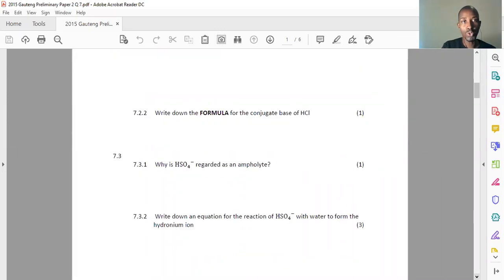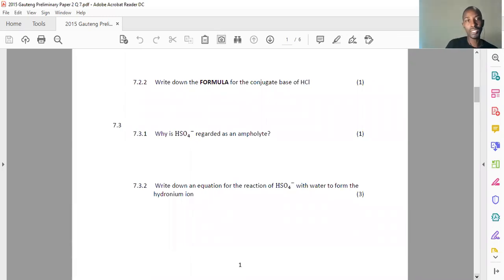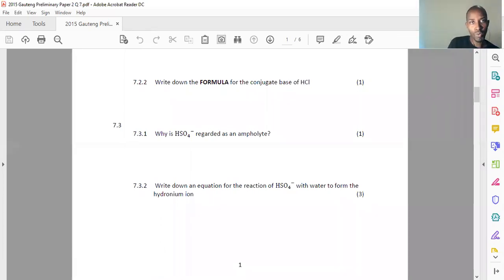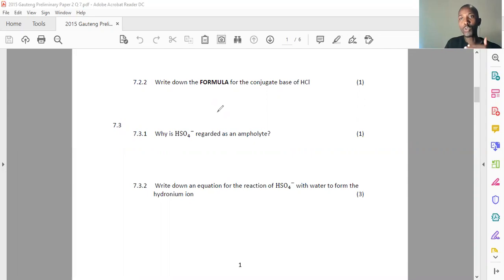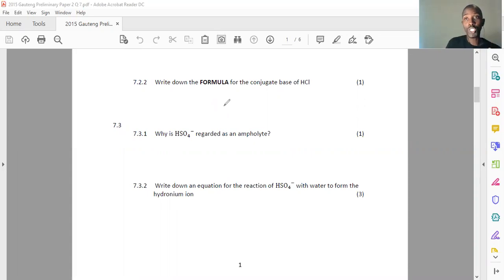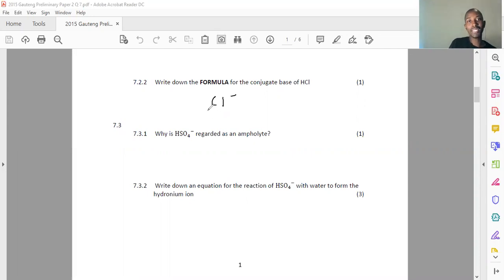Let's go to 7.2.2: Write down the formula of the conjugate base of HCl. When HCl donates a proton, it becomes a conjugate base. The difference between an acid HCl and its conjugate base is just one proton. So removing one proton from HCl gives me the formula of the conjugate base — the chloride ion, Cl⁻. Pretty much straightforward; we did an example like that in our previous videos.